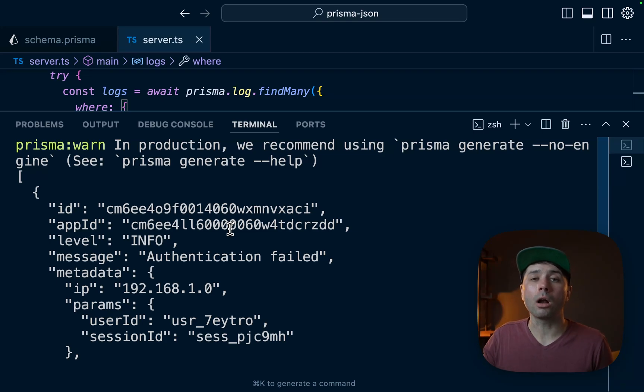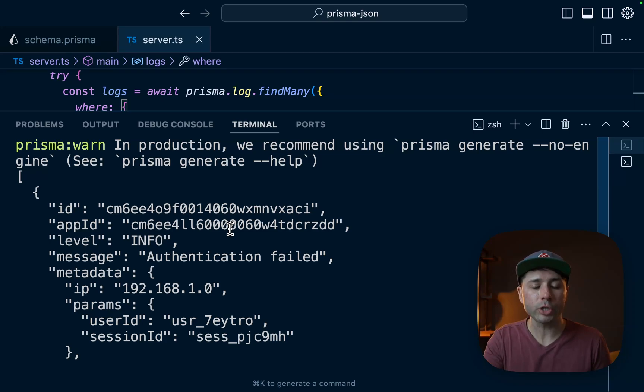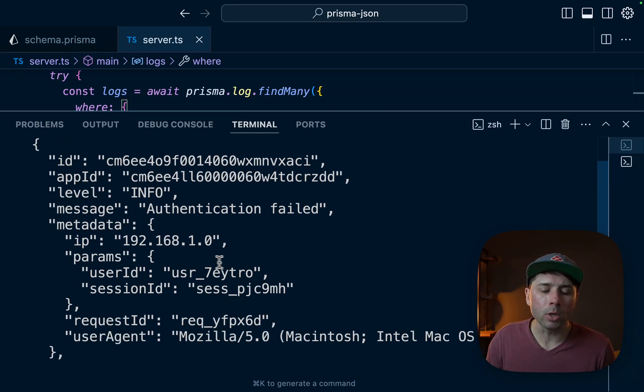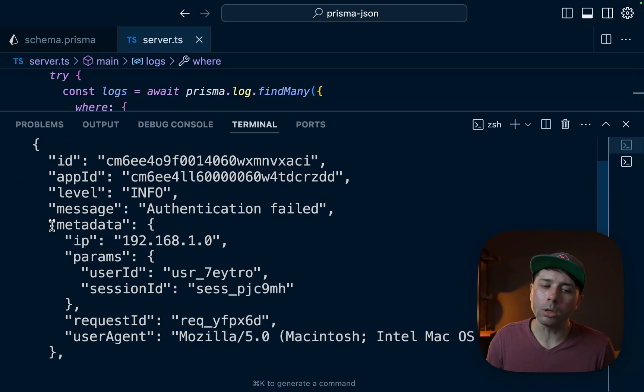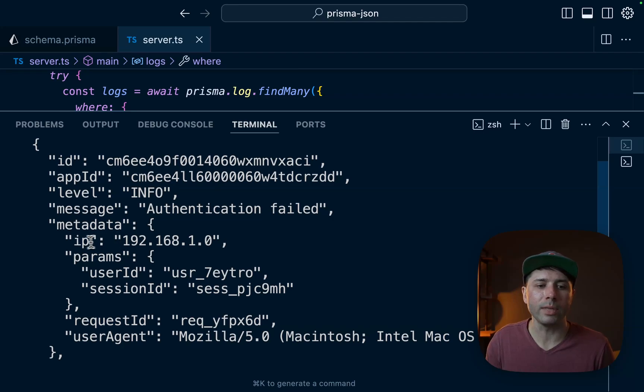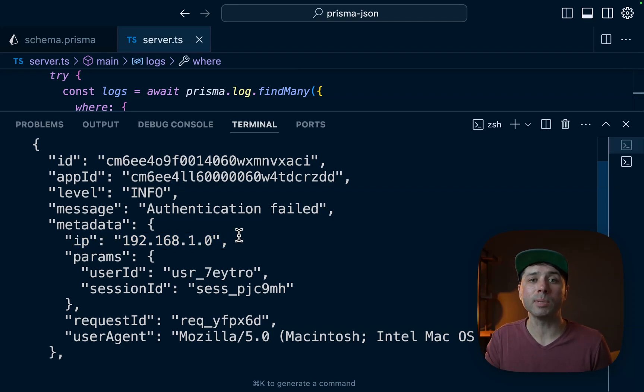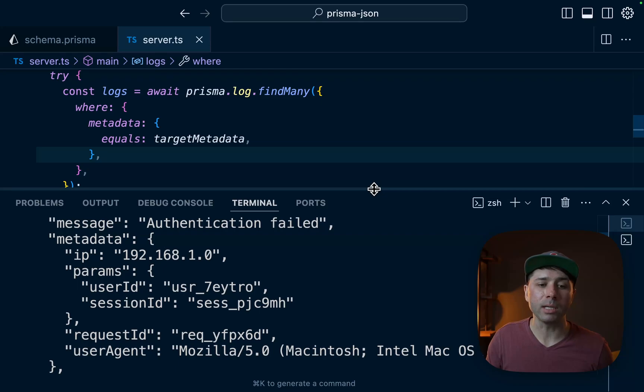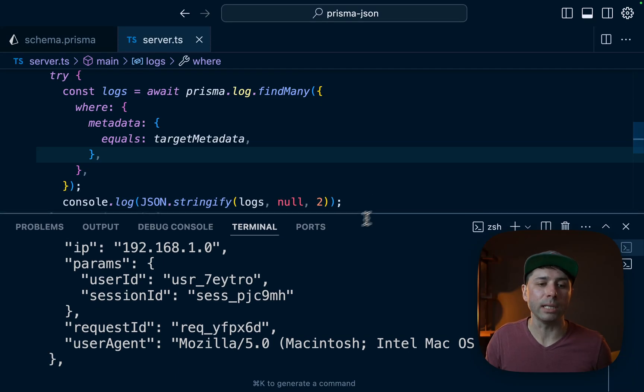Now chances are our applications aren't going to know the total shape of what we're looking for like that. Instead we might be looking for something like hey, let's get all of the logs where the IP address equals a specific value. So why don't we start to look at how we can do queries like that because that is a more realistic case.